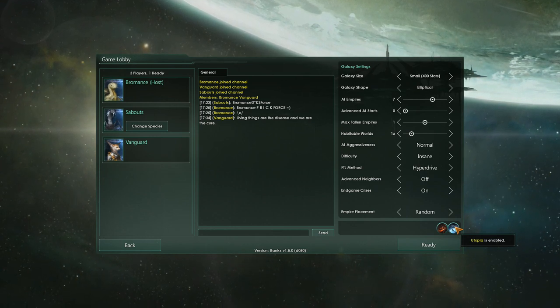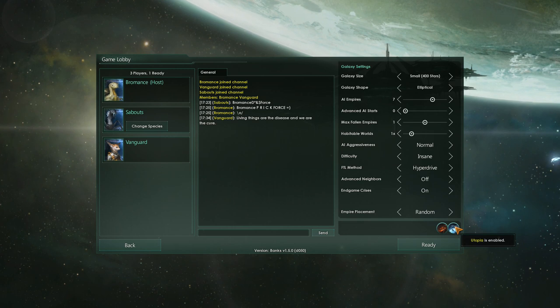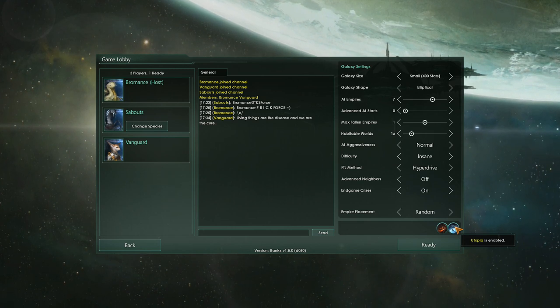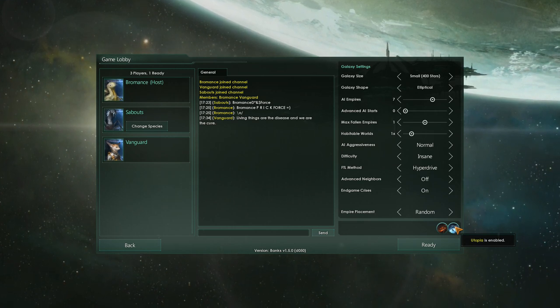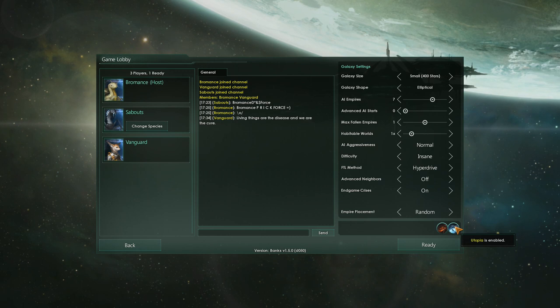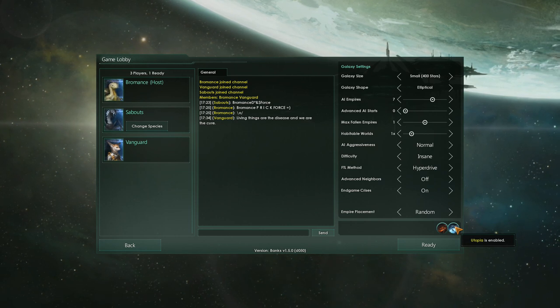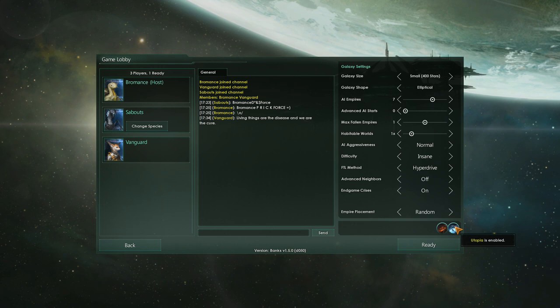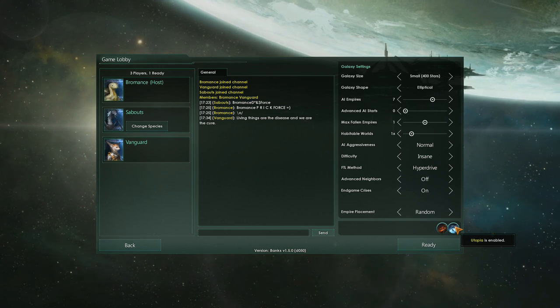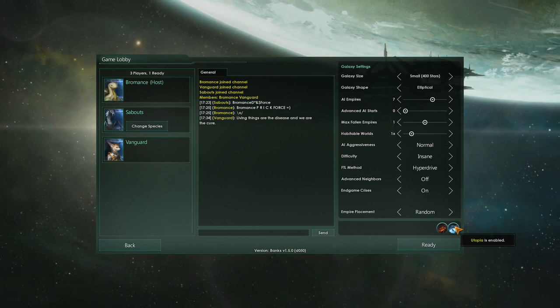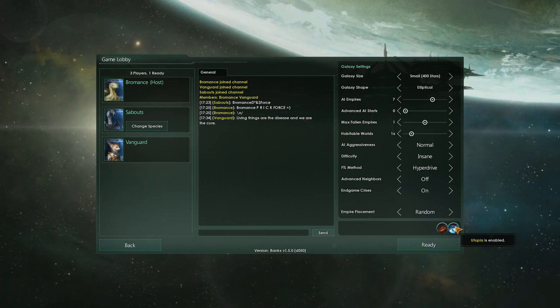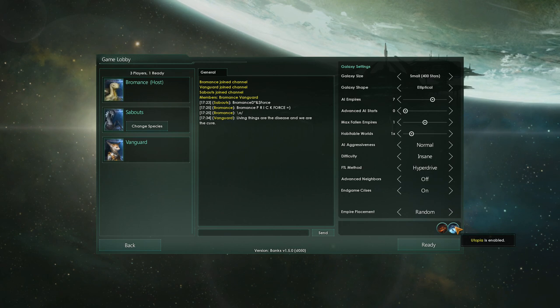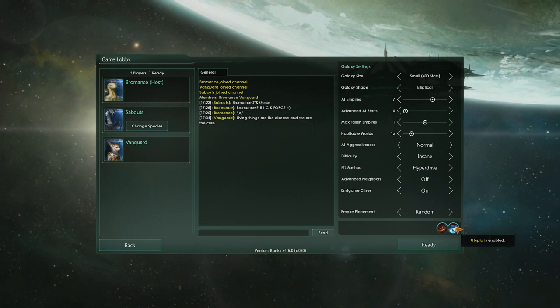So what do you think, guys? Vanguard, Sabouts? I think we're about to kill a lot of Xenos. I hope so. So I think folks are probably pretty familiar with Sabouts at this point, because we do a lot of things together. And Vanguard and I have done Seven Days to Die Together, but we've been planning this Stellaris thing for a while.